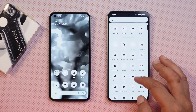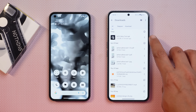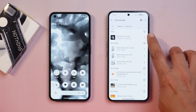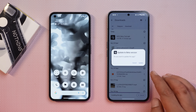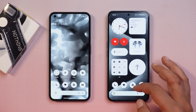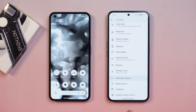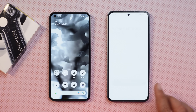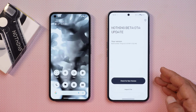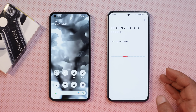If you wish to install, there is an APK given in the description below which is provided by the Nothing Team. Download the file called Nothing OS Beta Tool, install it, and allow all the necessary permissions. It will ask you to update — tap on update. Once installed, go to Settings, System, scroll down and you'll find an option called 'Update to Beta Version'. Tap on it, tap on Check for Update, and you'll receive an OTA update of Nothing OS 2.5.